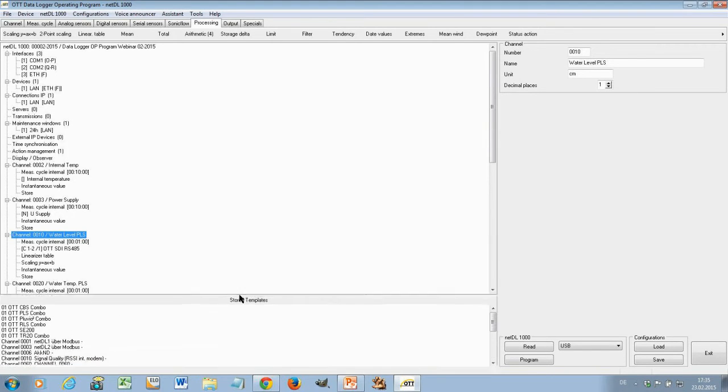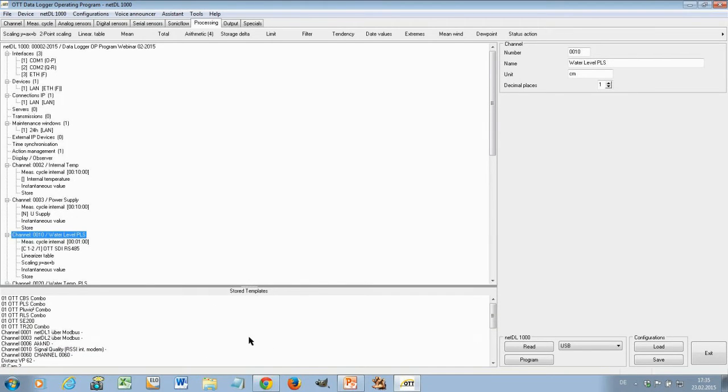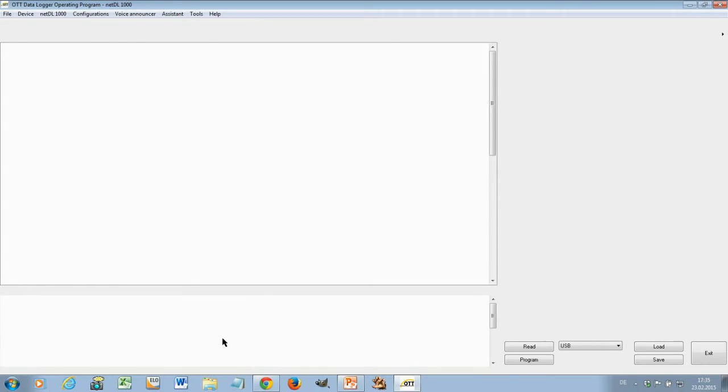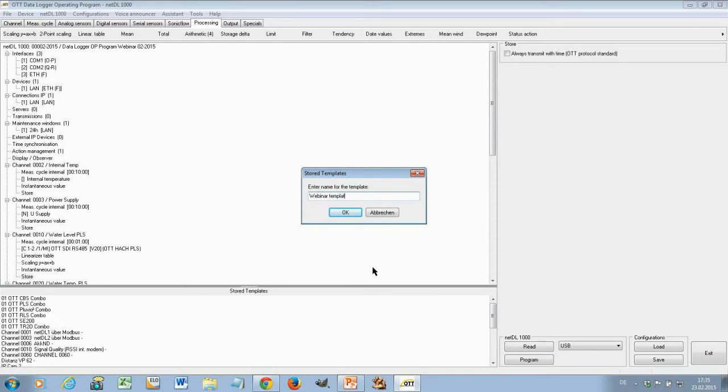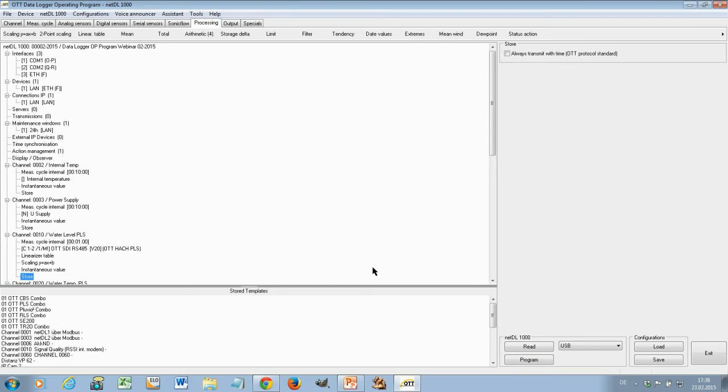I have here a section store templates. Now, I take this channel and with drag and drop move it down here to this section. Now, I am asked to enter a name for this template. I call this now just Webinar Template. Press okay.